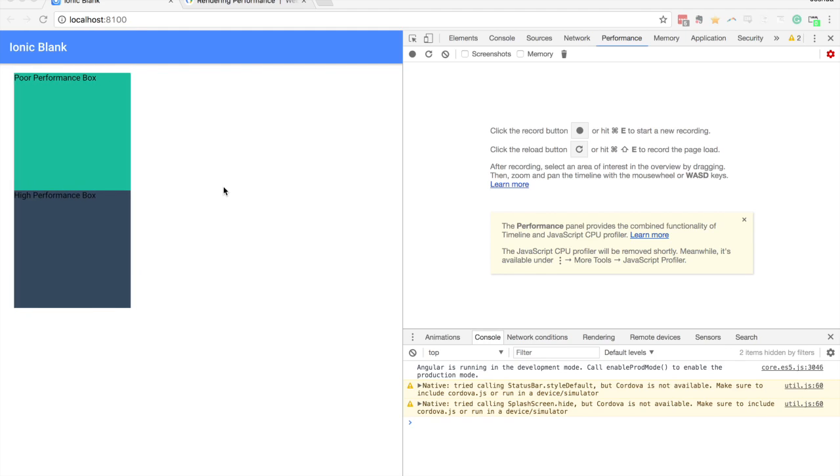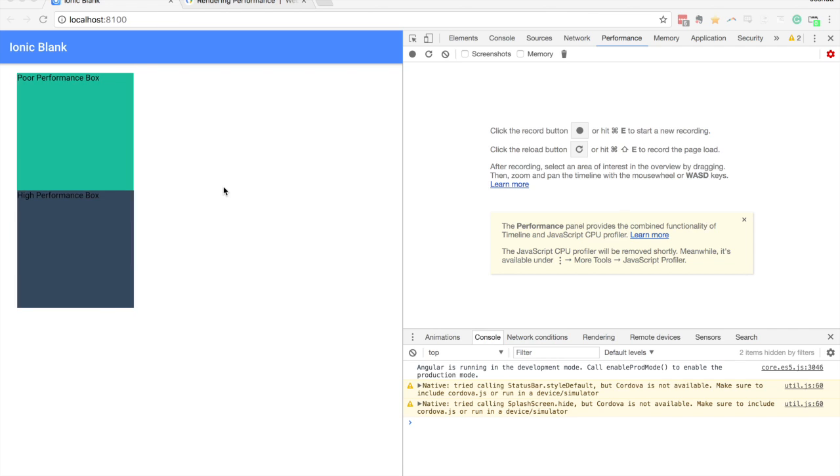In this video we're going to talk about how to create high performance animations in an Ionic application. Now the concepts we're going to be talking about aren't specifically related to Ionic here, we're just going to be using CSS animations.